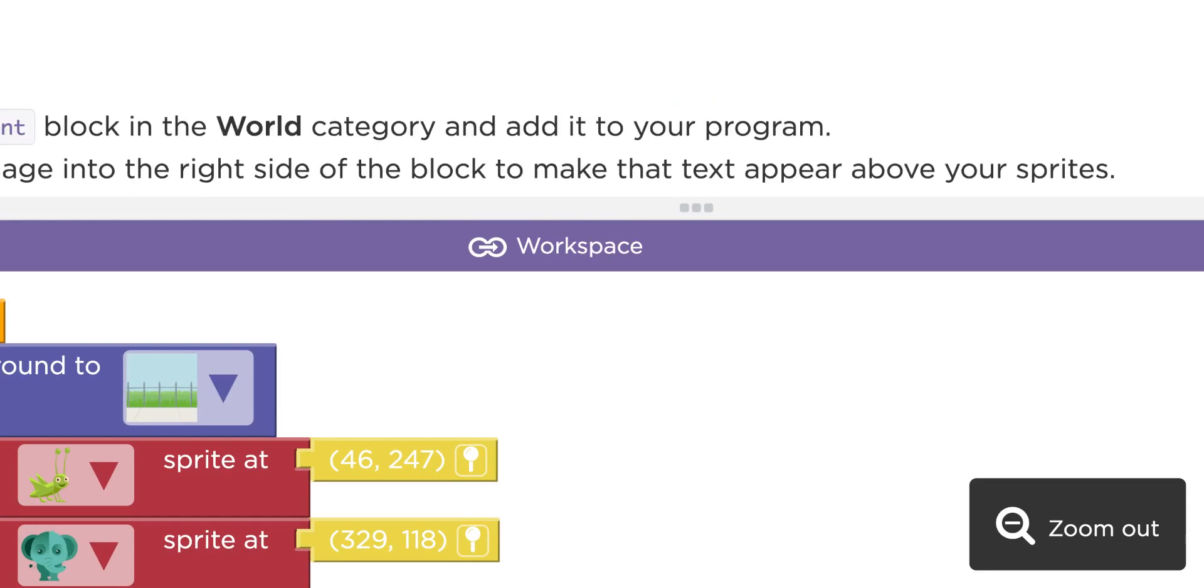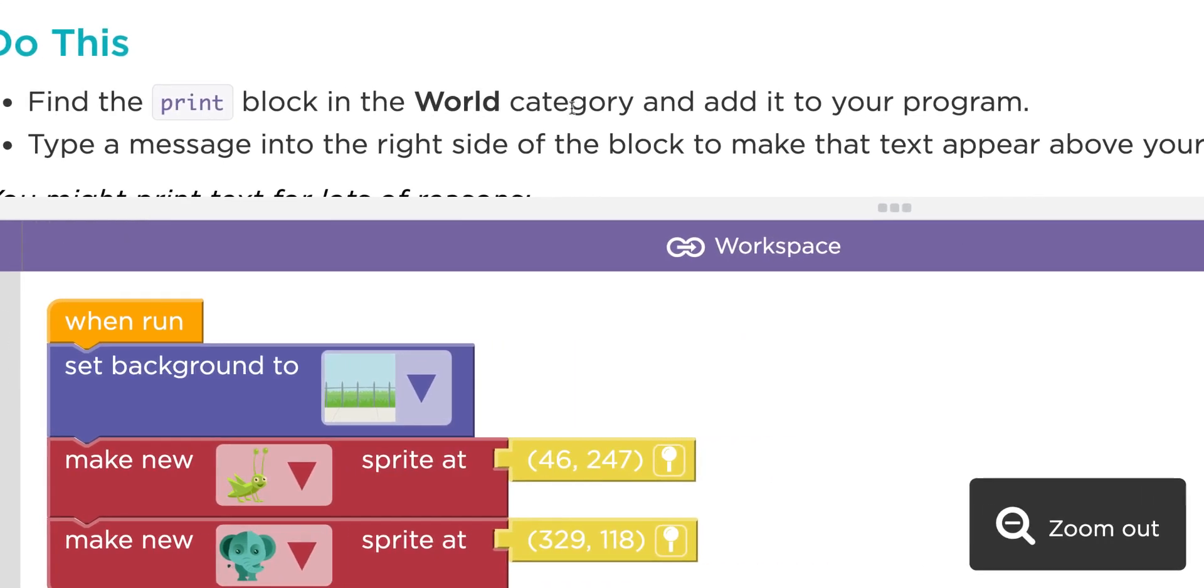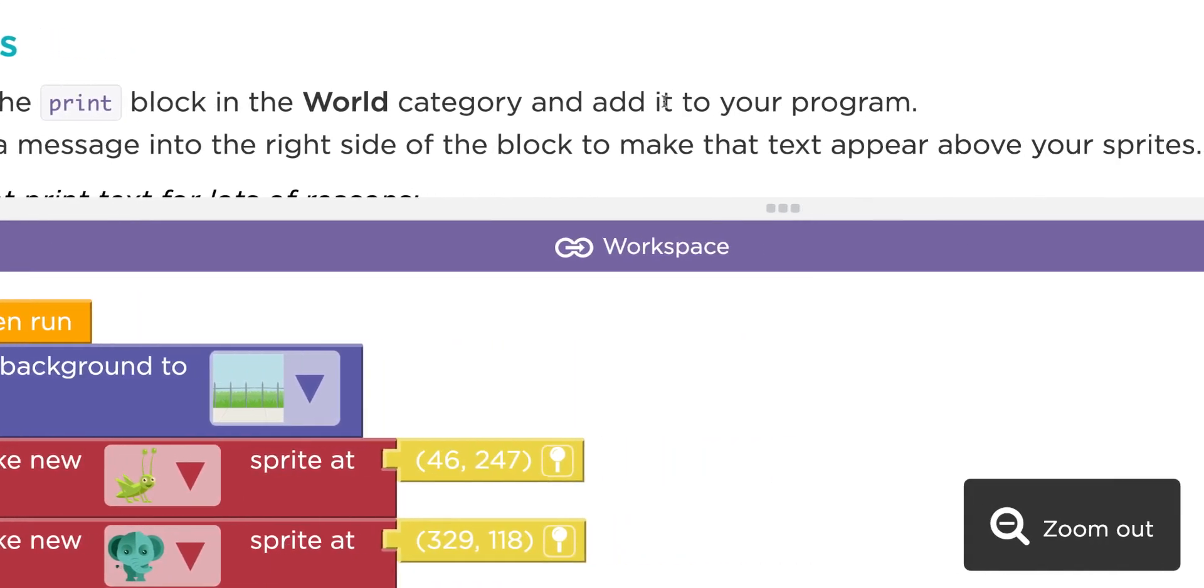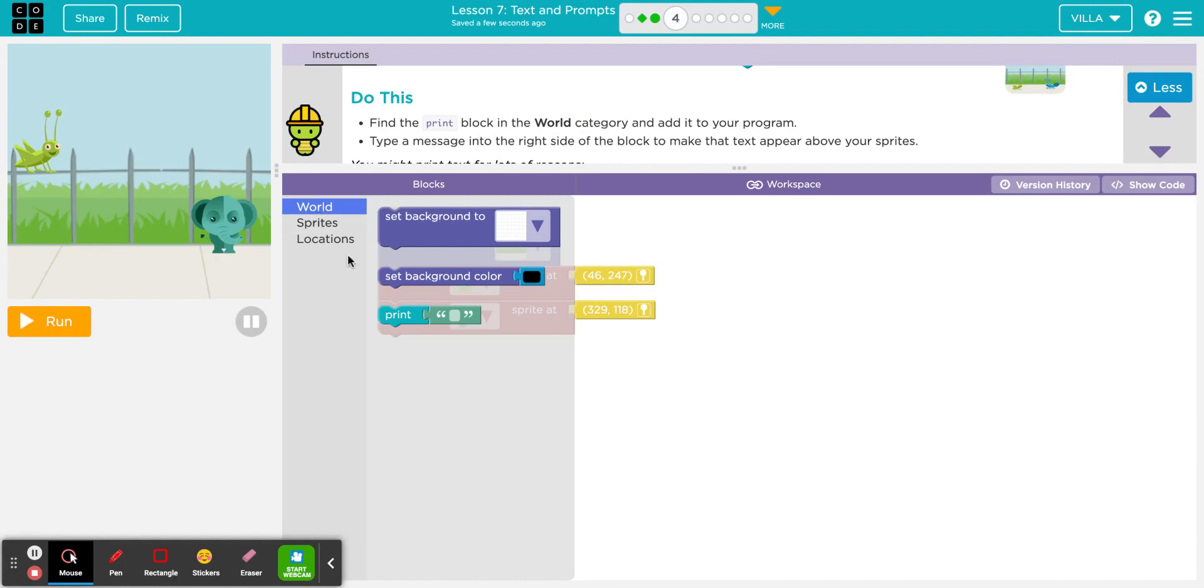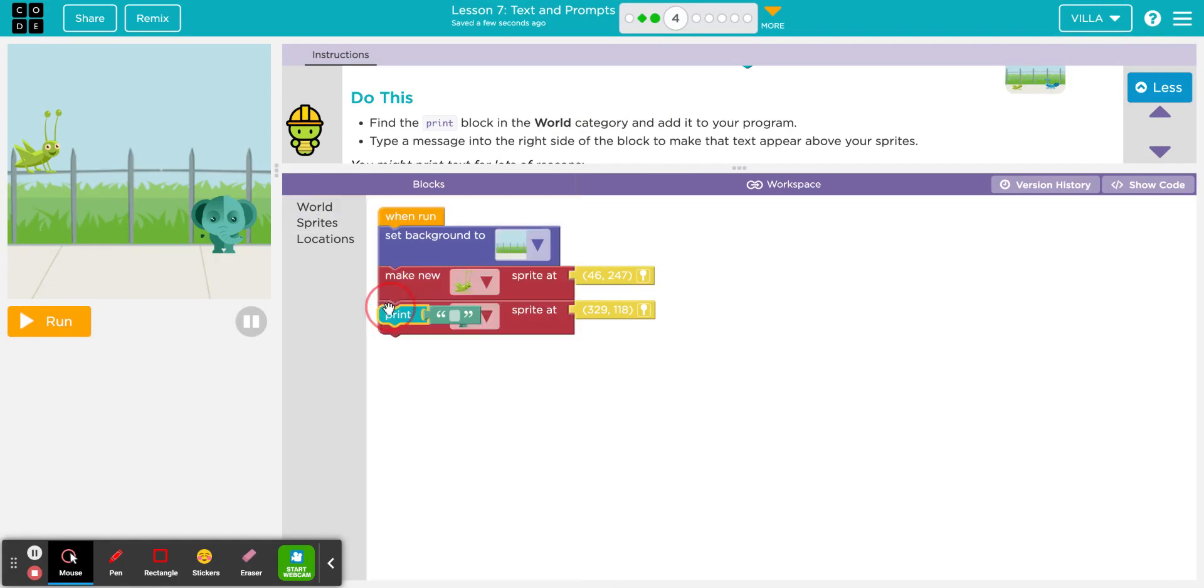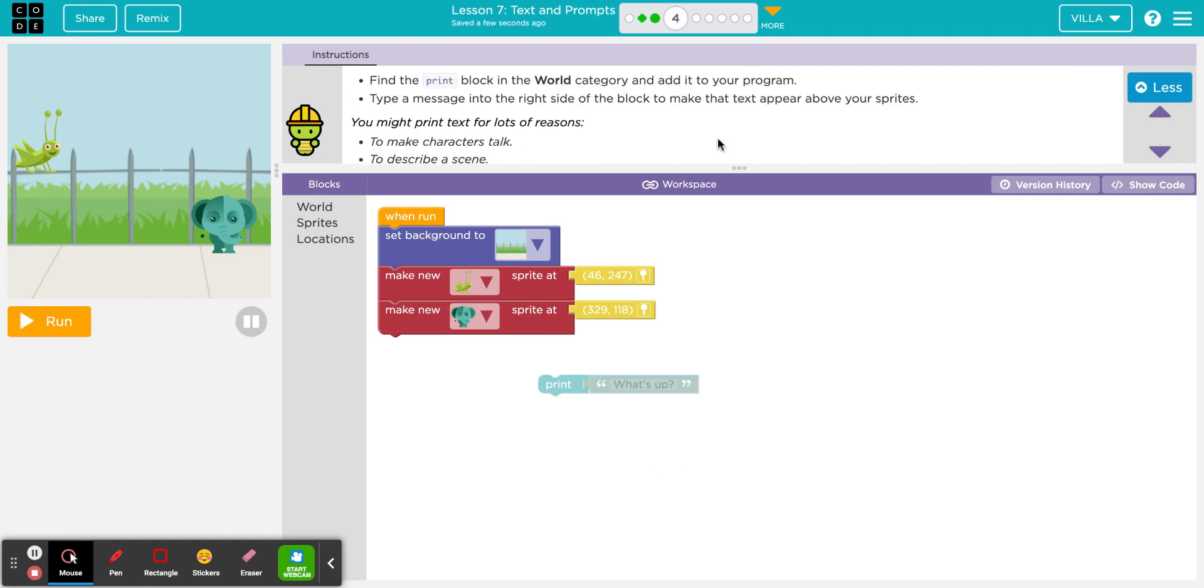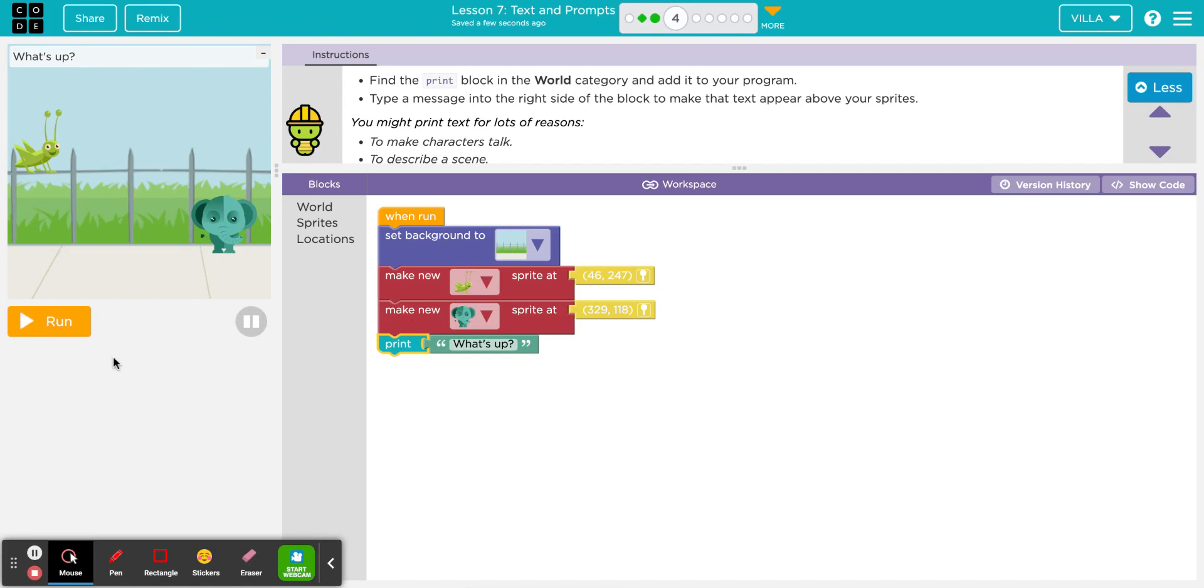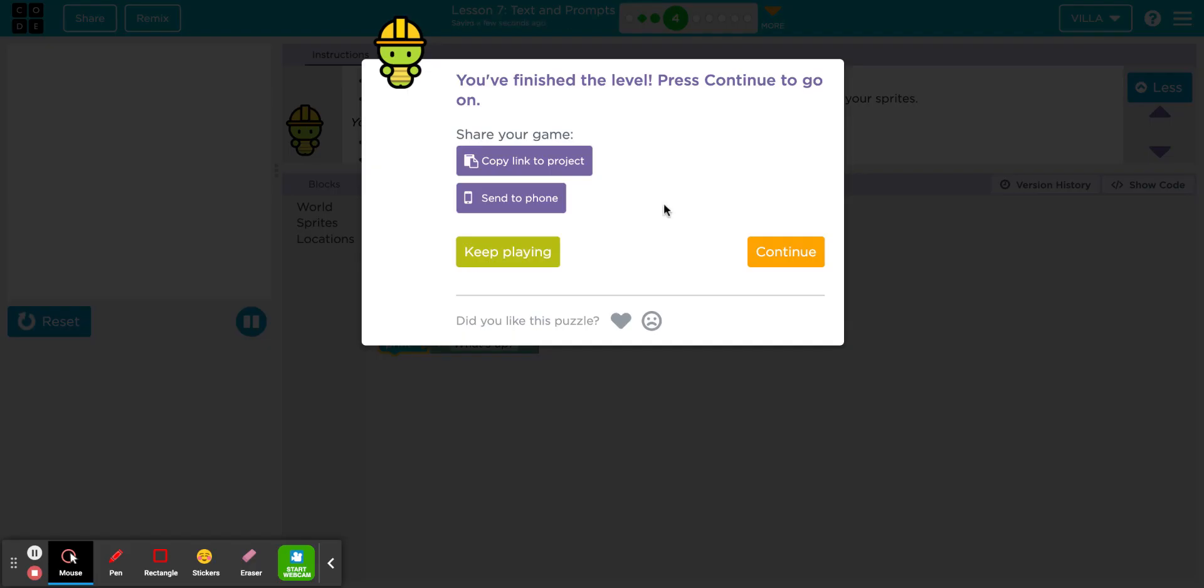The next part of the program says do this. Find the print block in the world category and add it to your program. Let's do that first. In the world category, there's the print block. I found it. The next thing says type a message into the right side of the block and make the text appear above your sprites. So here I need to type something like What's up? Add it to your program. Let's go ahead and add it. And as soon as I click run, those words should show up. And there they are. Click run.